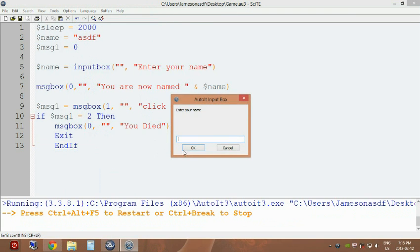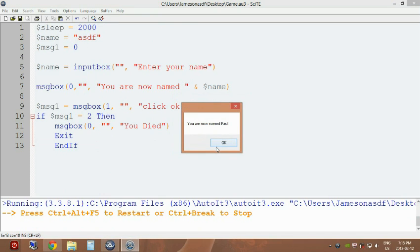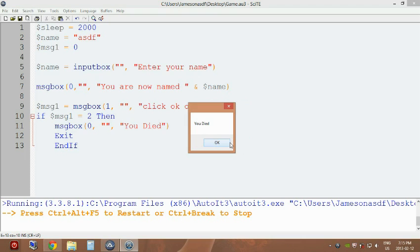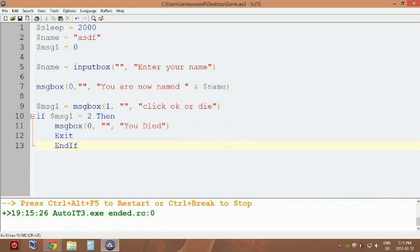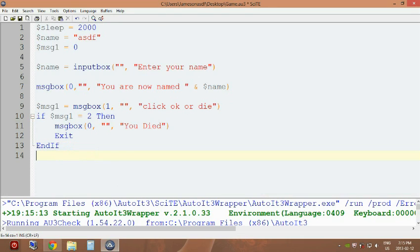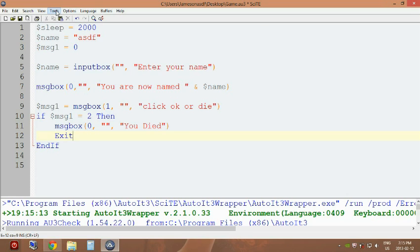And you'll have to start over. So enter your name Paul, Paul's my name, you're now named Paul. Okay, 'click ok or die'. Well we're gonna click cancel. You died, and it should have ended the program. So it'll actually stop at this point and you'll have to click go or whatever, or F5 to restart and go through the program again.